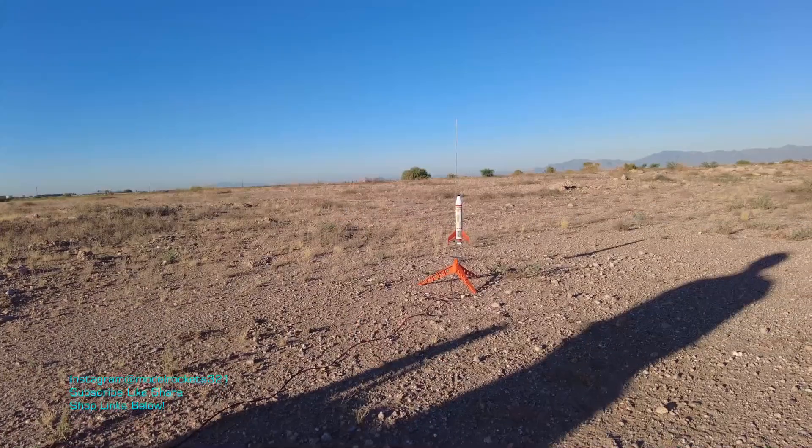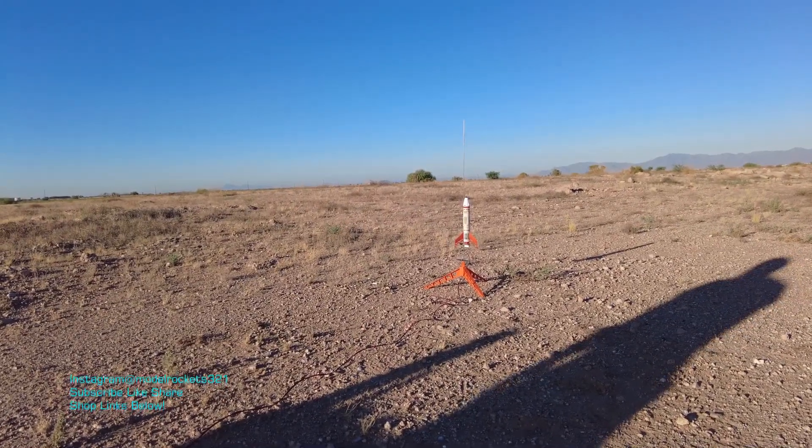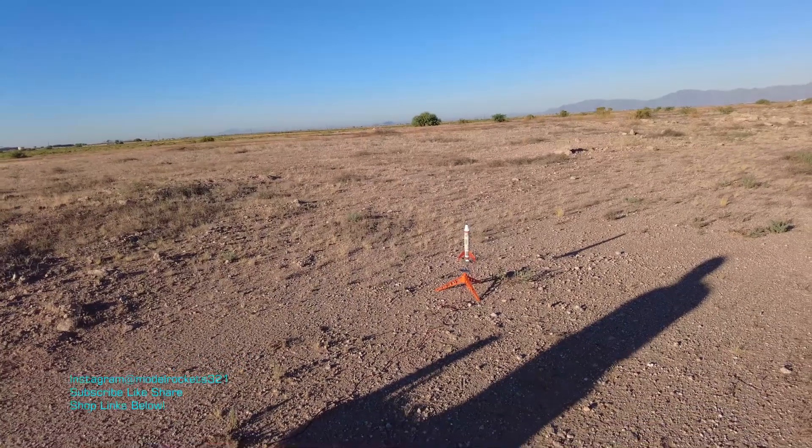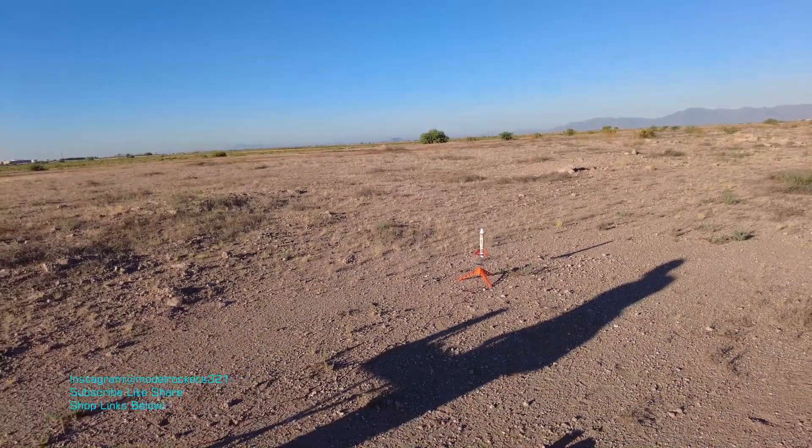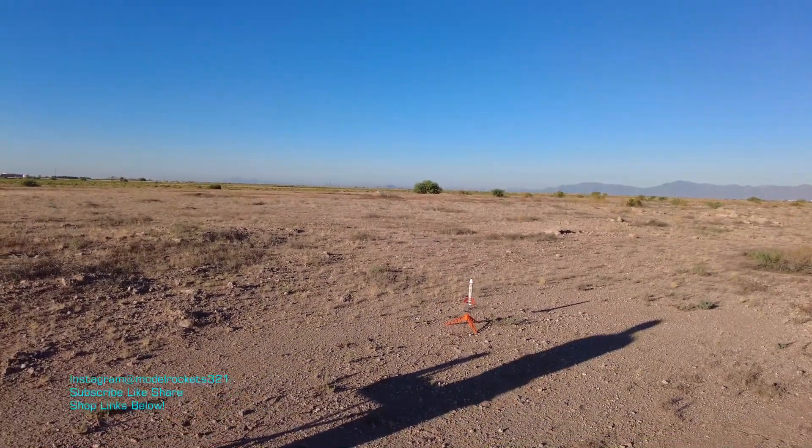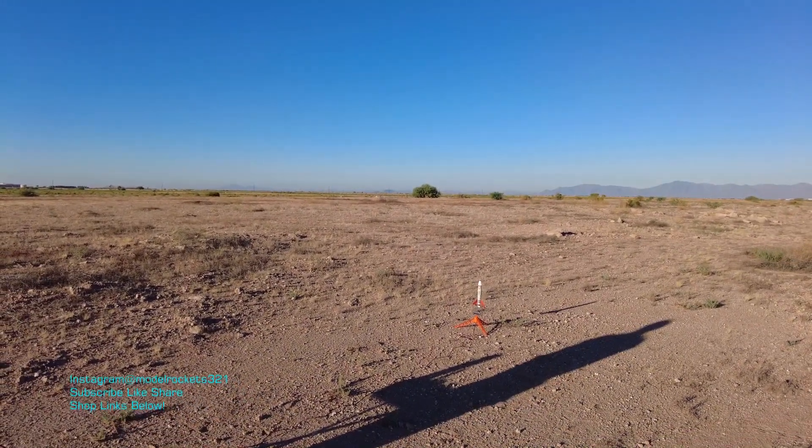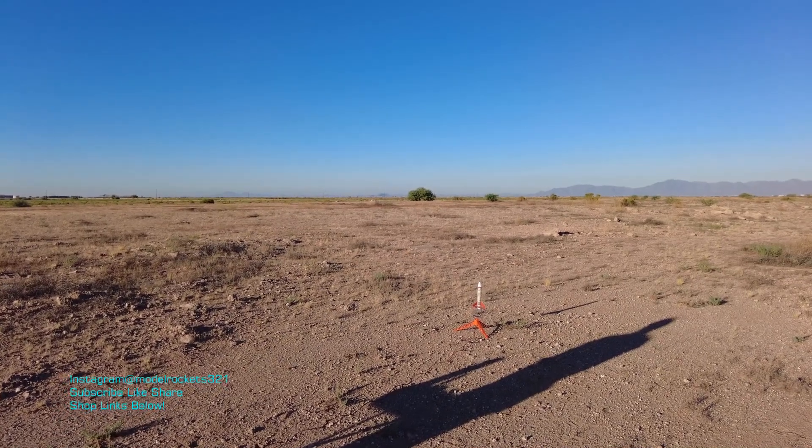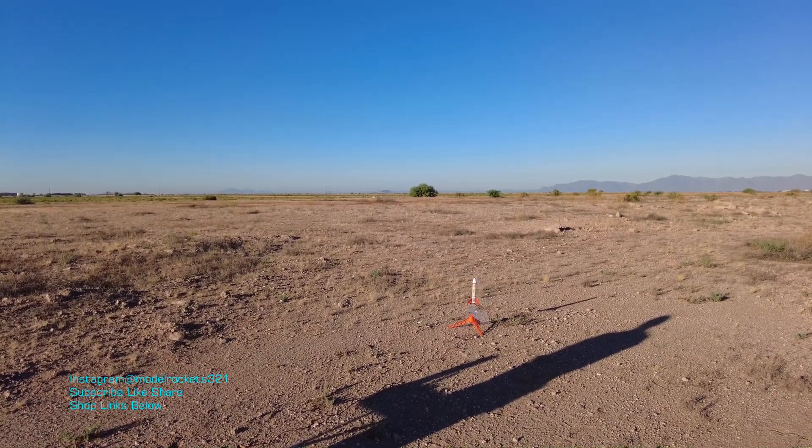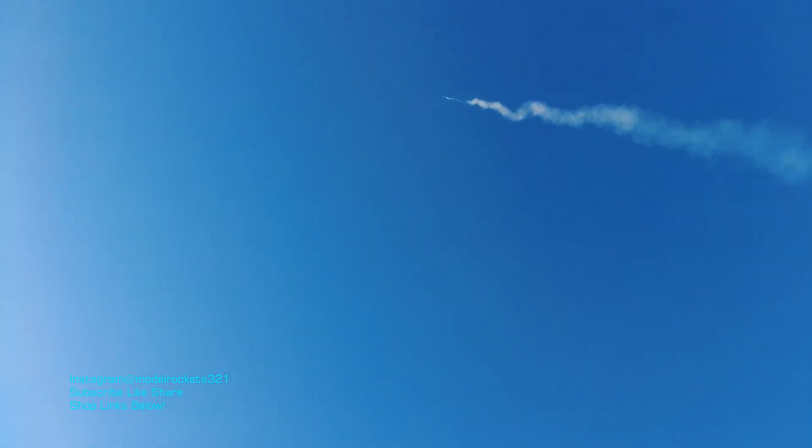We're going to launch the Estes colonizer right here. It's a really good rocket. I really like this one. So we're going to get a flight going off right now. It's Model Rocks 321. Here we go. We've got the Estes colonizer going on a C6-3. Range is clear. Sky is clear. Going in five, four, three, two, one. There it is.